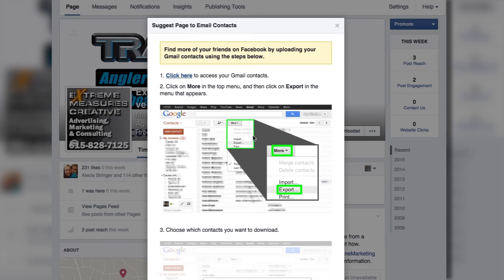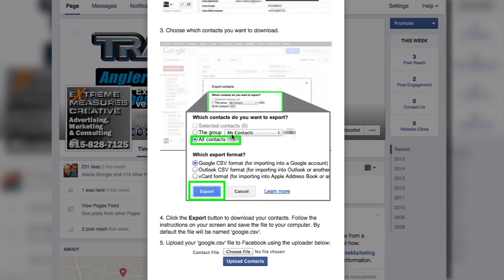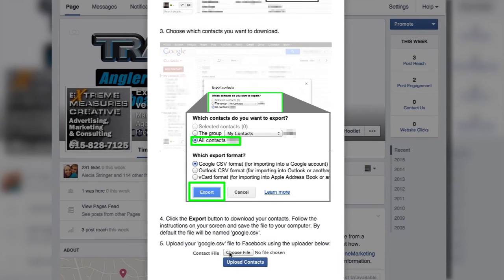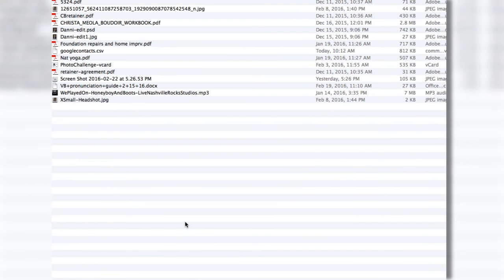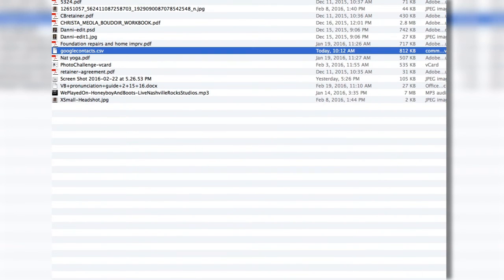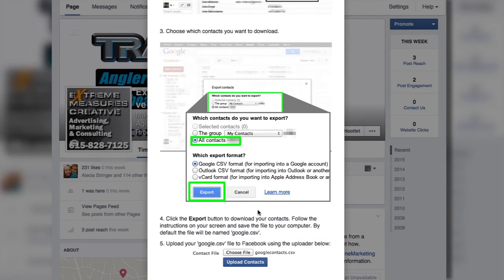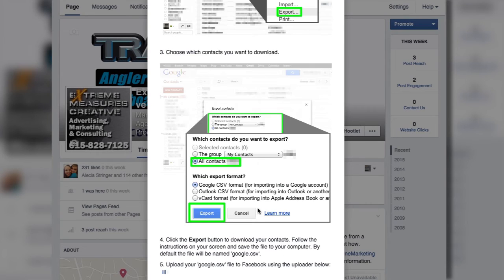The process is probably going to be really similar — you export some type of CSV file that you can import into Facebook. I've already done that, so I'm going to go ahead and choose a file to import. I've got my Google contacts here, and when I open that, there it goes — it's beginning the process of importing all of those contacts.